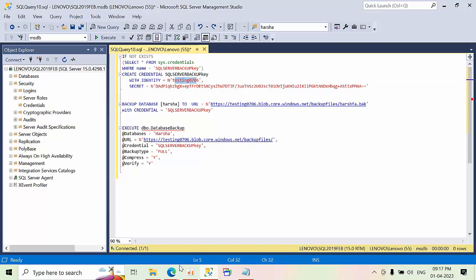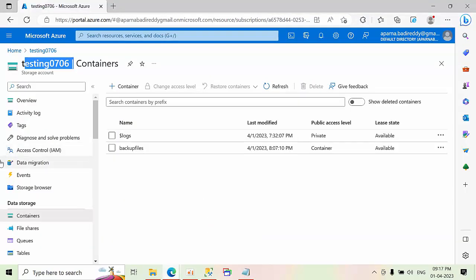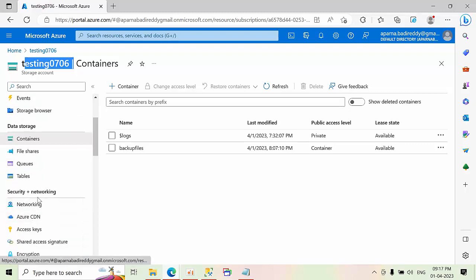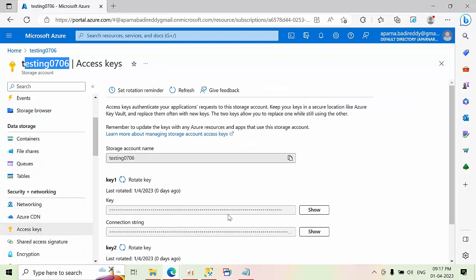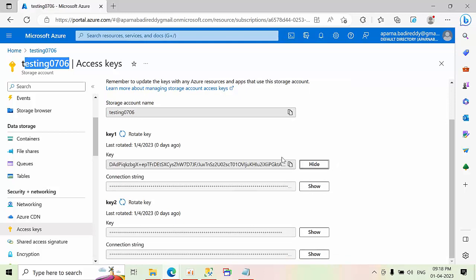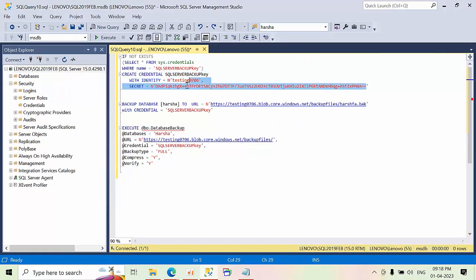And the secret. Where did I get this secret? Here. Go to access keys. So here if you show here it will get copied. Here we have two keys. Right now I took this key and you have to paste it here, in this between you have to paste it.